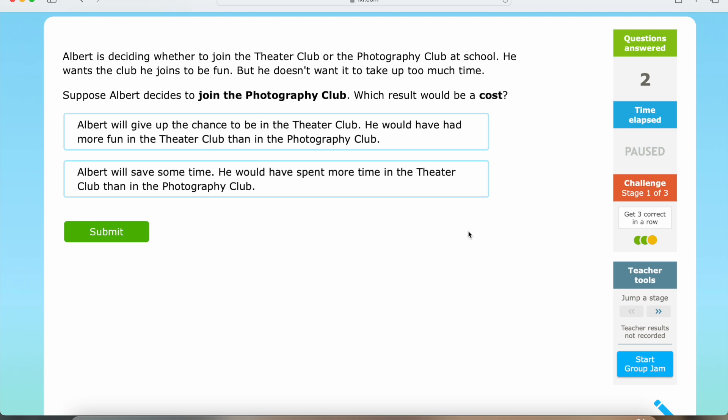So if Albert decides to join the photography club, he will give up the chance to be in the theater club. In addition, he would have had more fun in the theater club than in the photography club — so this result would be a cost. That is the end of the costs section. Now we're going to be moving on to the benefits section.